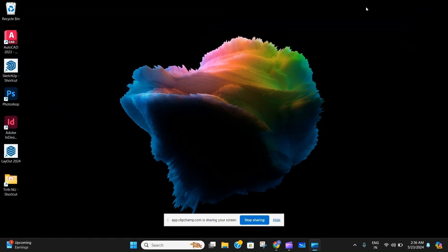Welcome back to the channel CAD Comrade. In today's video, I'm going to show you how to uninstall AutoCAD in Windows 10.